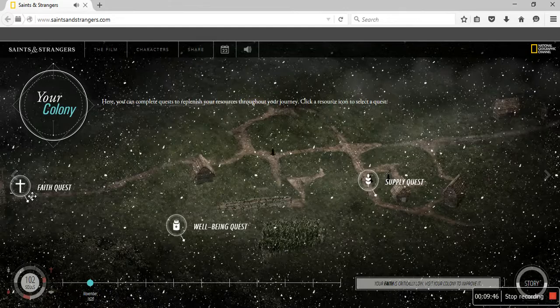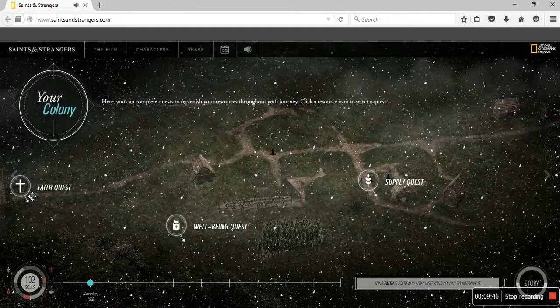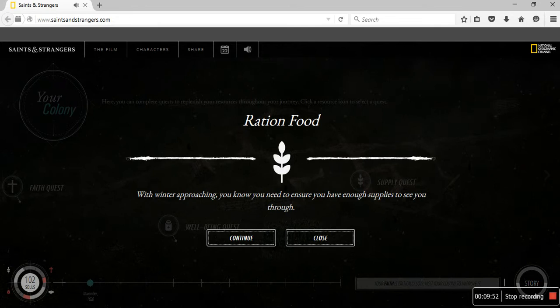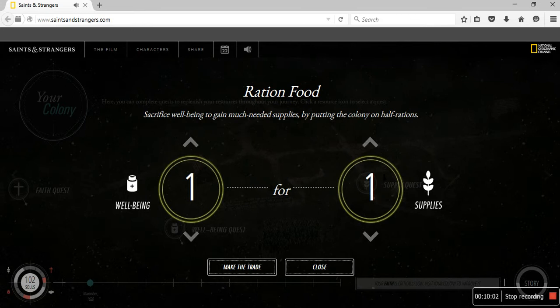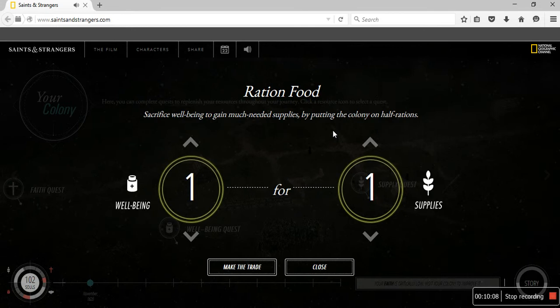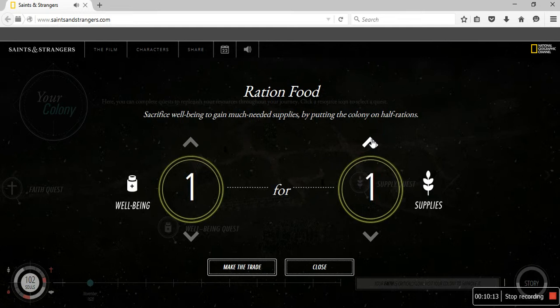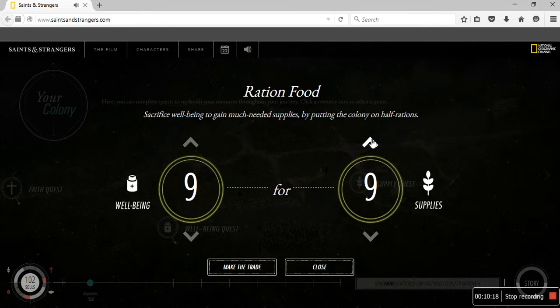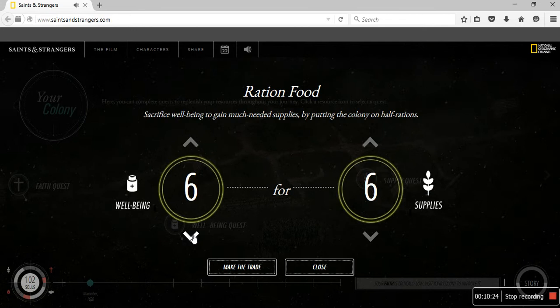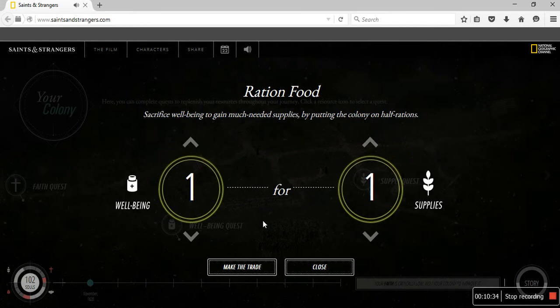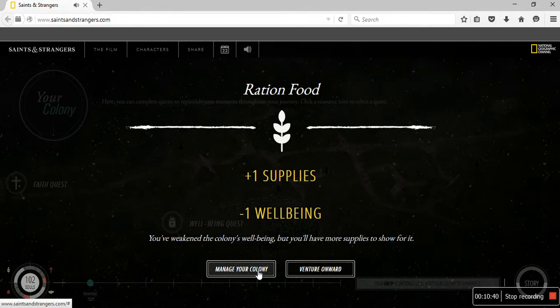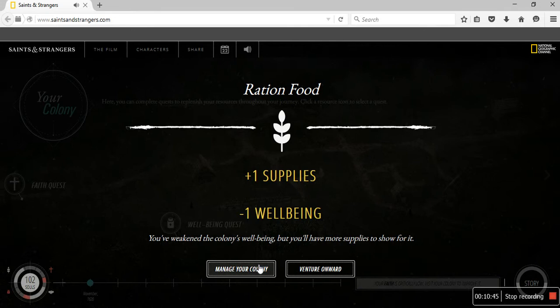Select a quest to help improve your resource levels. The more quests you do throughout the game, the better your colony's chances of survival. Oh my God. It's already snowing. Well-being quest. Faith quest. Ration food. With what approach you need to ensure you have no supplies to see you through. Sacrifice well-being to gain much needed supplies. Make the trade. Go for it. You've weakened colony's well-being but you'll have more supplies to show for it.